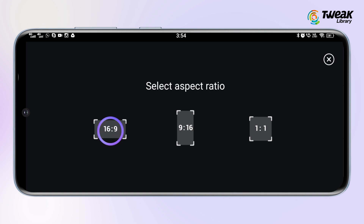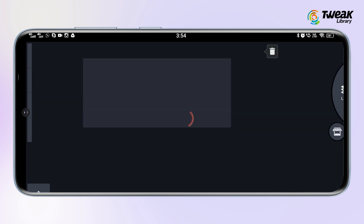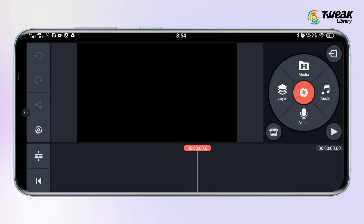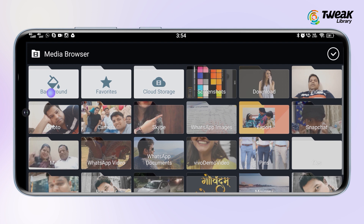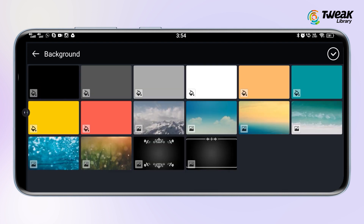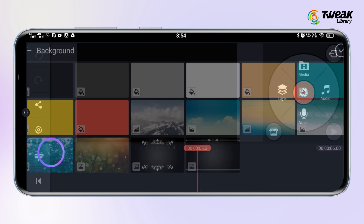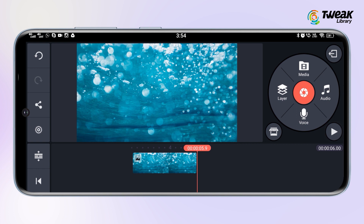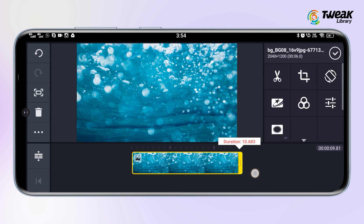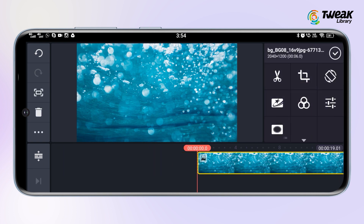Now from here select the aspect ratio of your project. Next, in the media section, select the background which you want to use in the background of your video. Now you will see it in the timeline. Tap on it and adjust the time duration of the background as you want.